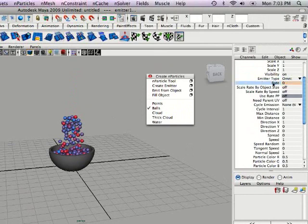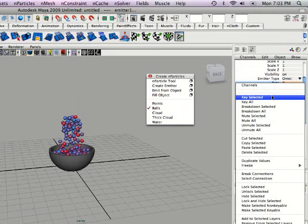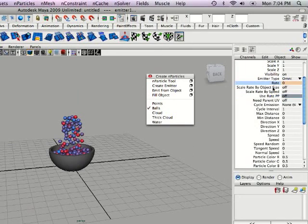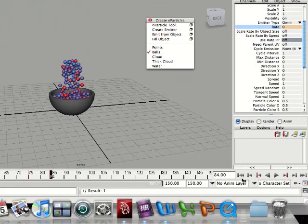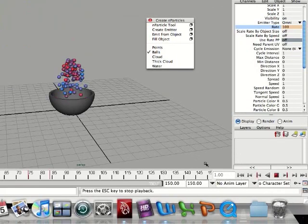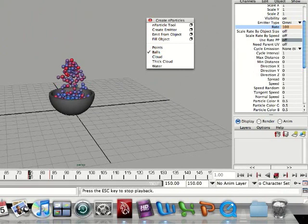Now we're going to right click on that and select key selected. You notice if you play it again the balls will stop emitting from the emitter.